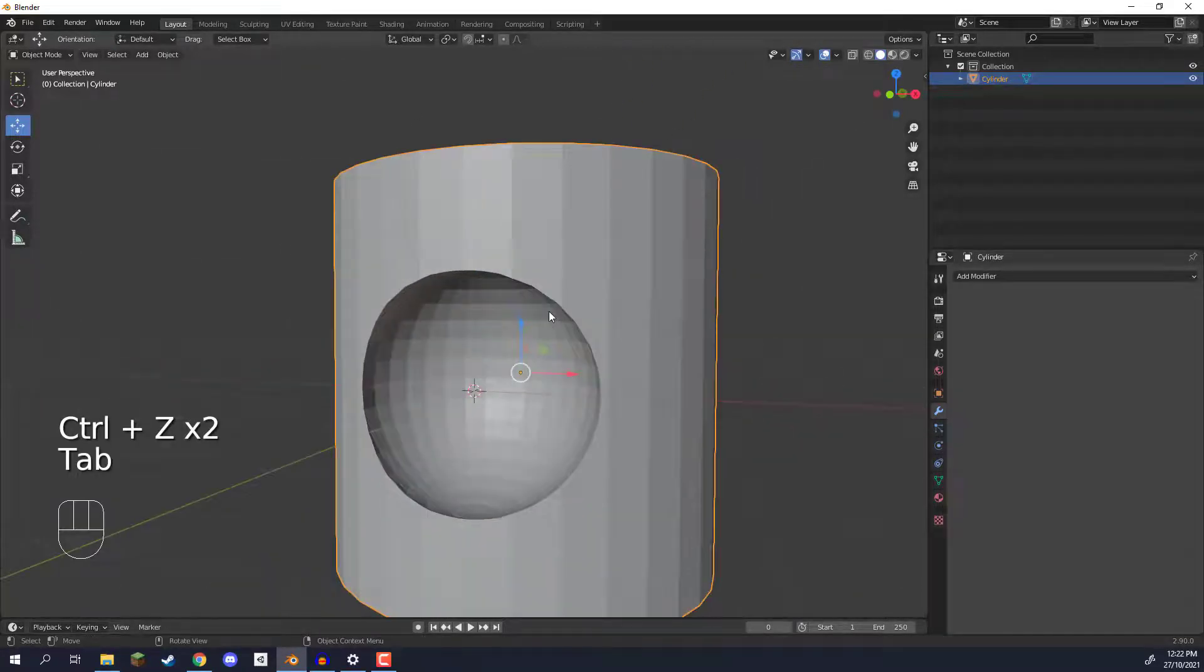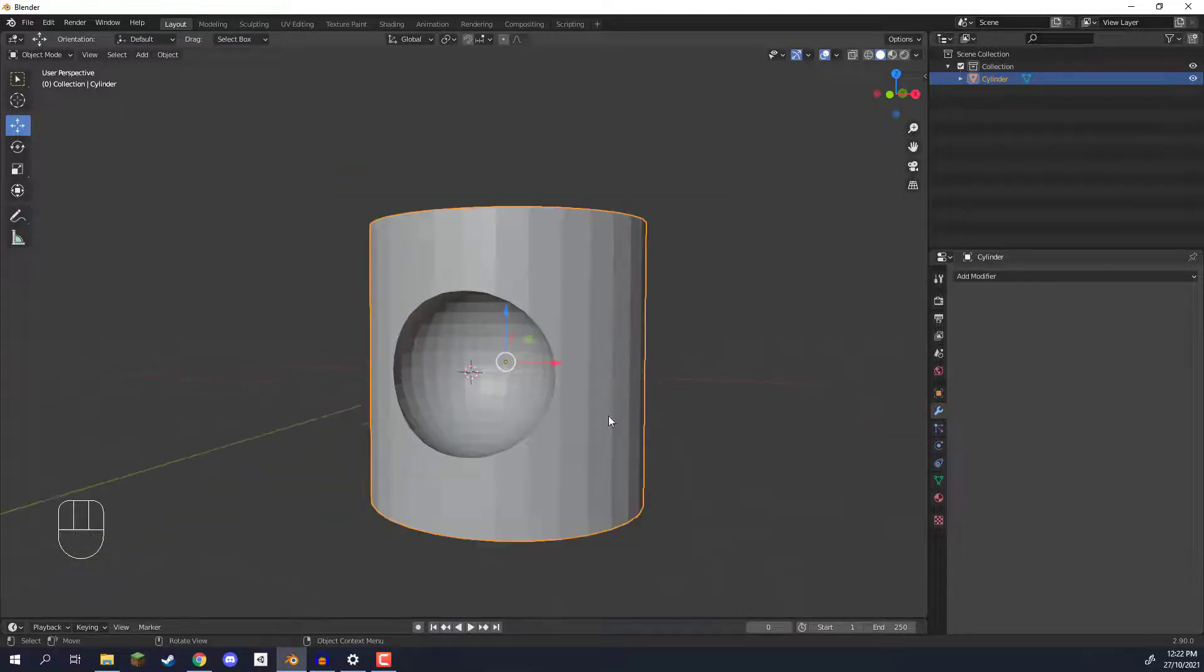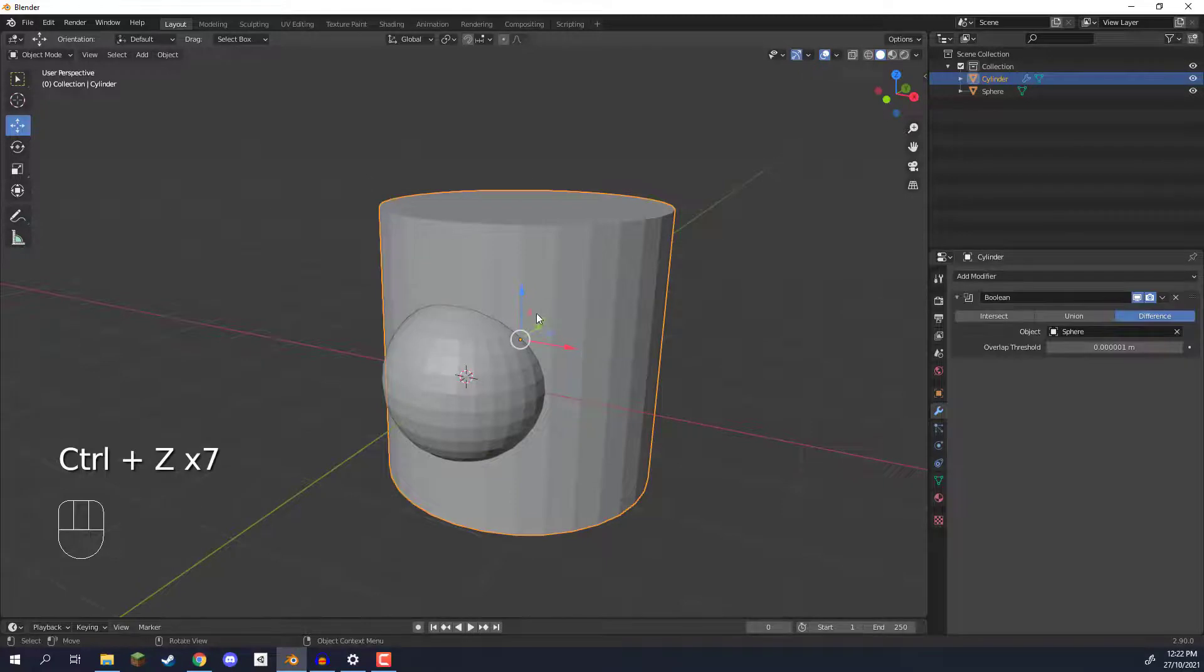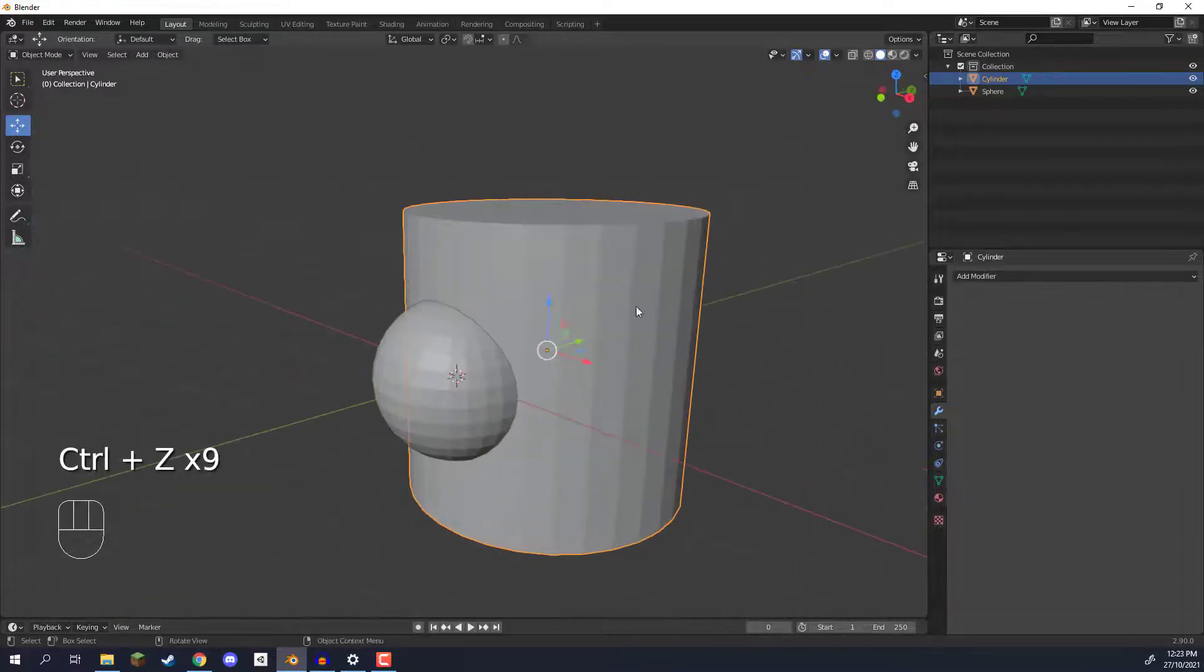So yeah that is the boolean modifier. We can also attach stuff using boolean. So for example let's undo all of this right here. Undo the boolean modifier.